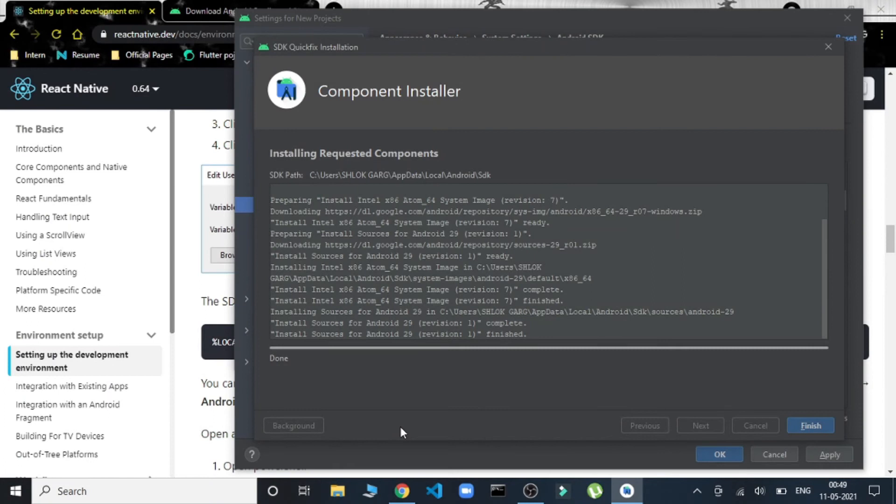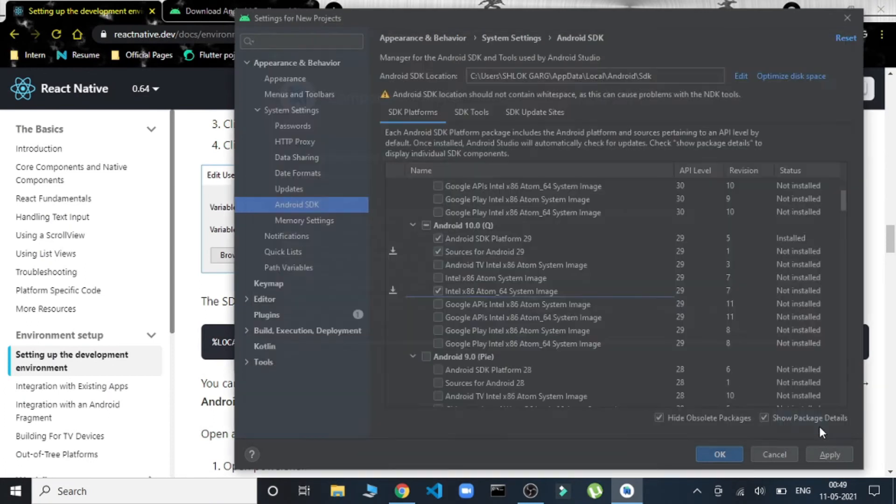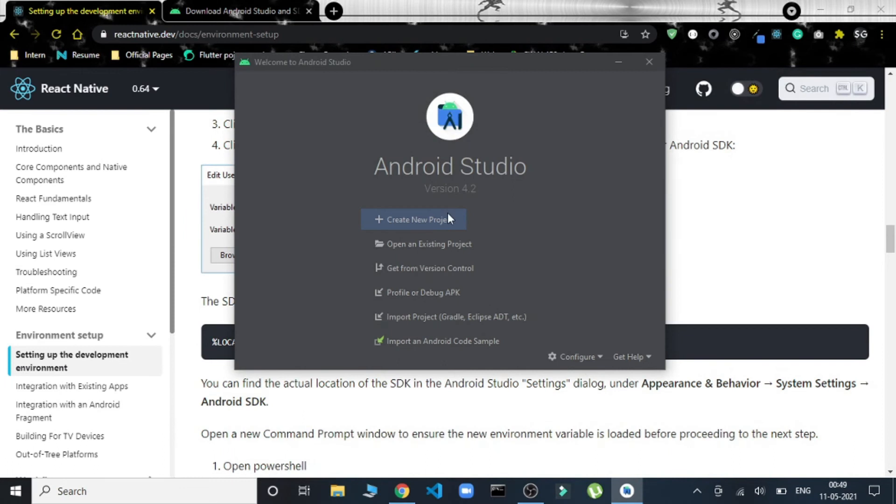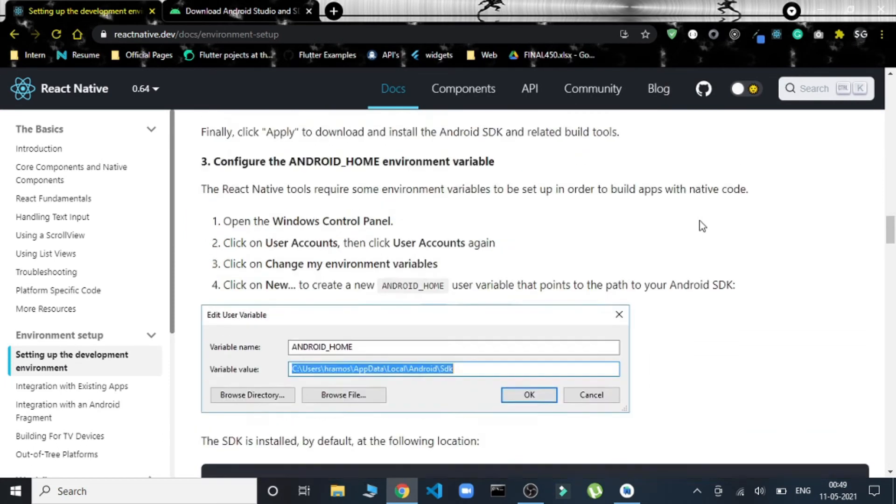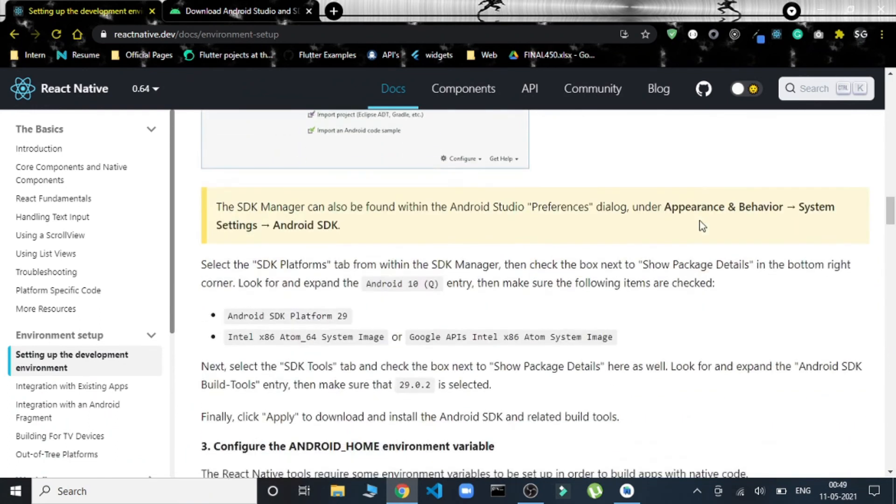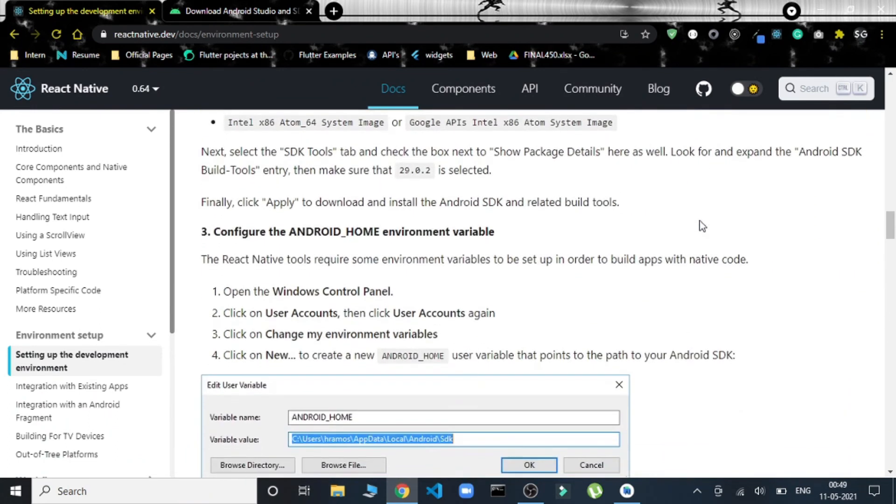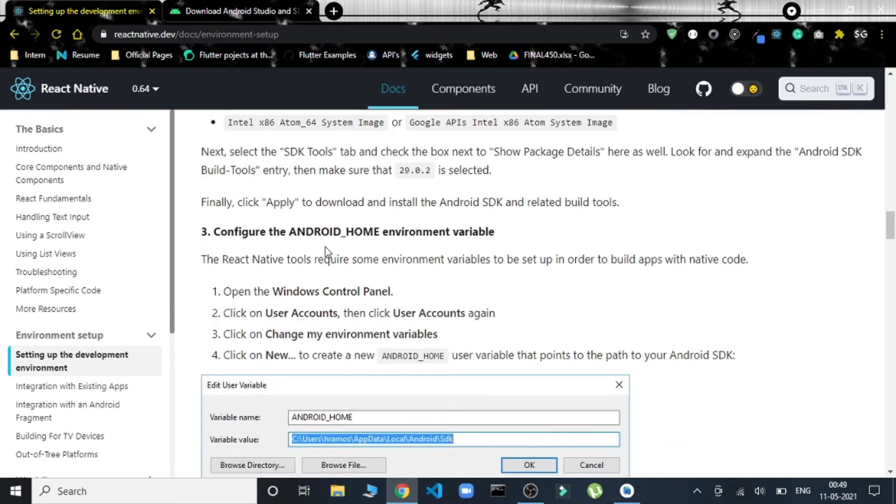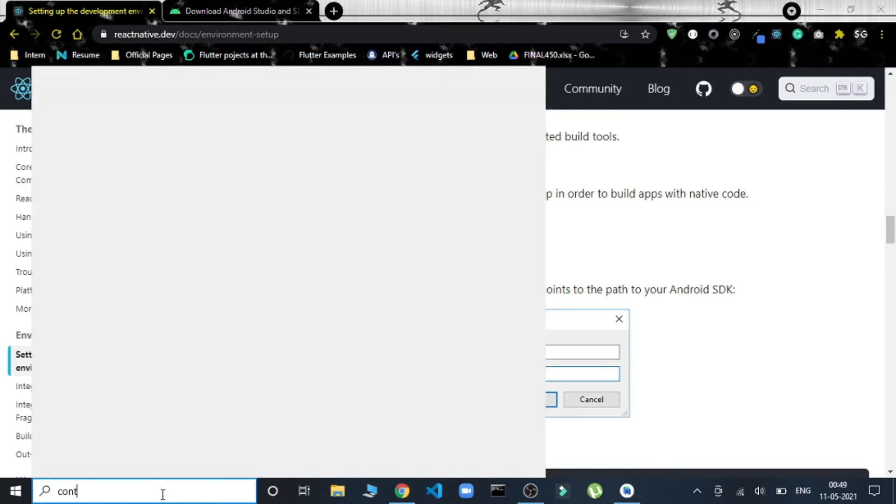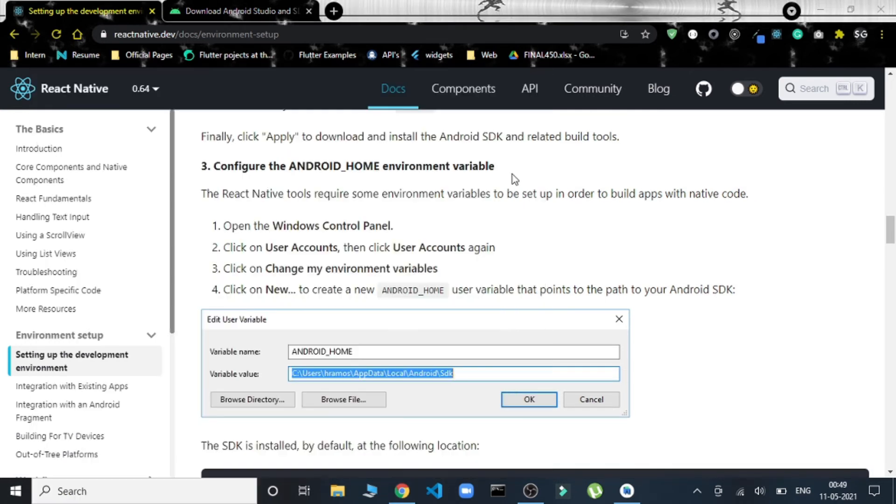From here we can start creating a new project, but before that we have to add some of the environment variables as well. We have done till now—here we have to add this Android Home environment variable. Control Panel and then to User Account. Just navigate there.